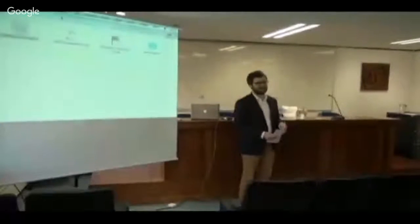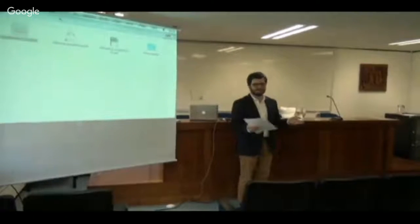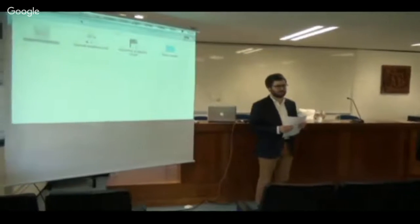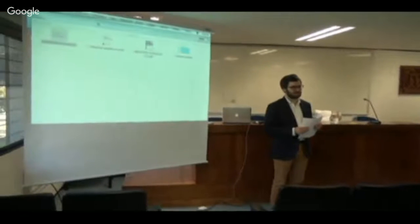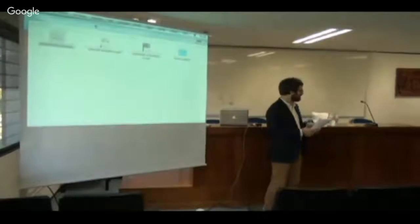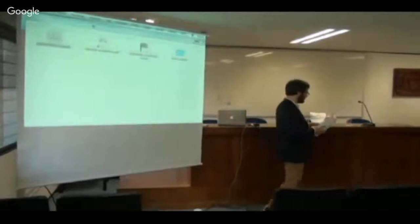Thank you all for coming. Thanks to the organizers for having me and putting all this together. I'm excited to be here.